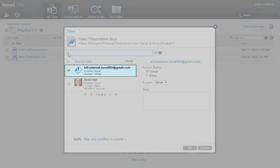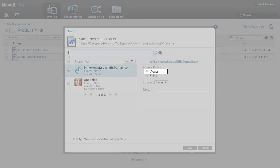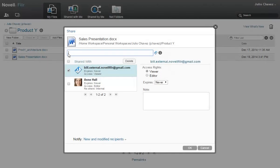By default, Bill will be granted viewer rights when he self-provisions on the Filer system. Because Julio doesn't want Bill to access future revisions of the file, he sets Bill's access to expire after 14 days.